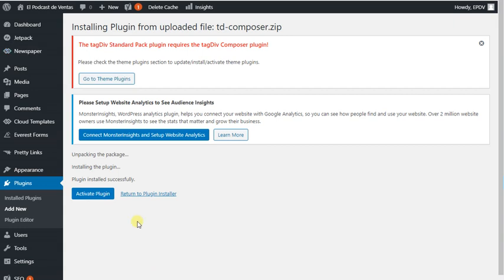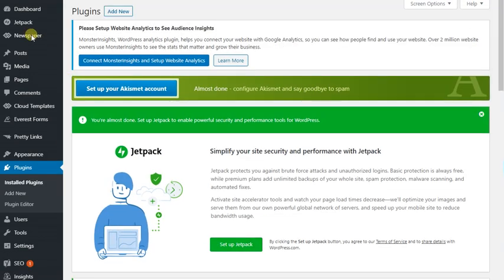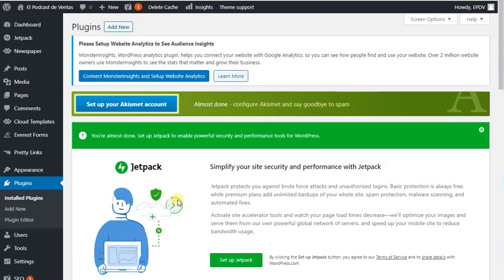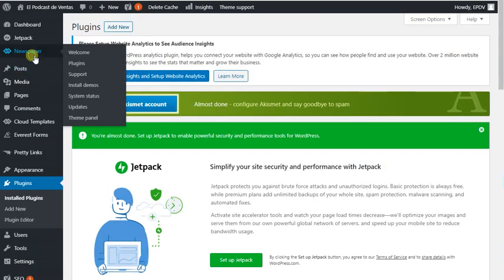Alright guys, we have successfully installed the plugin. I am going to activate this plugin, then we will check if the activate option will be gone or not. So now let's check, and here we go. Our theme is successfully activated.